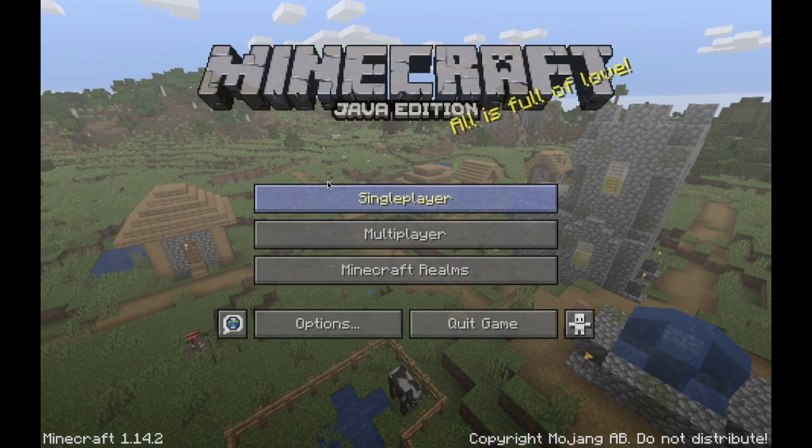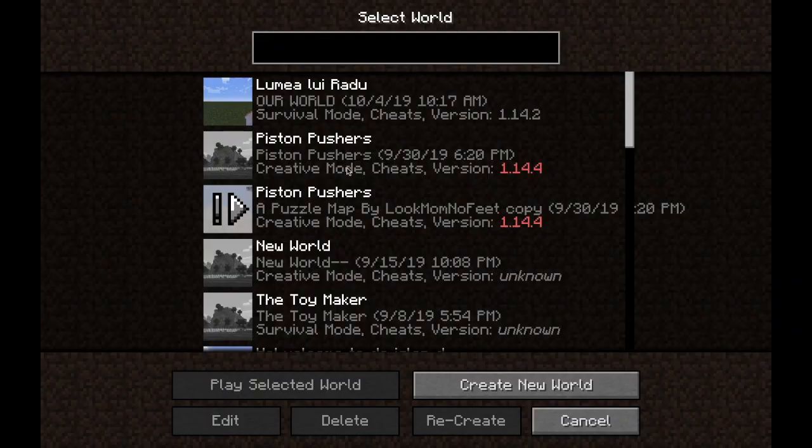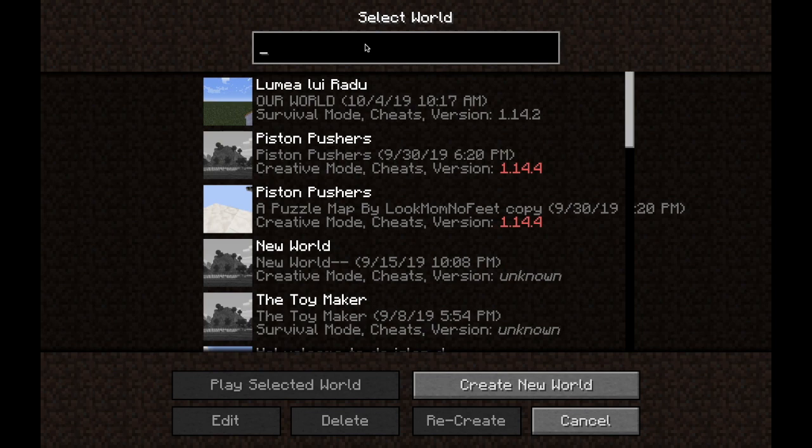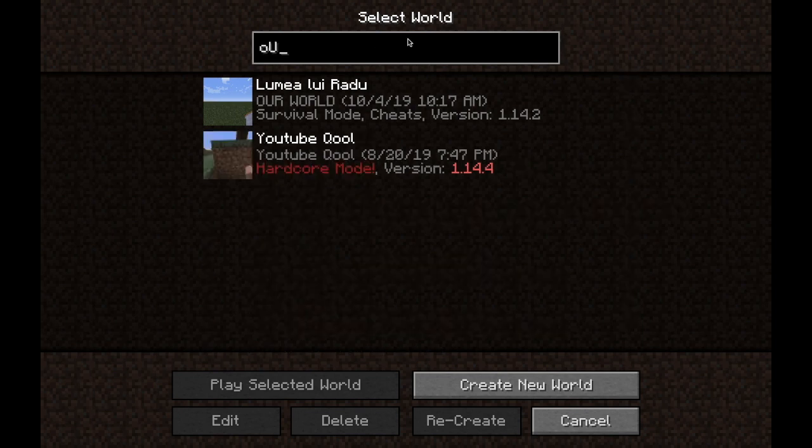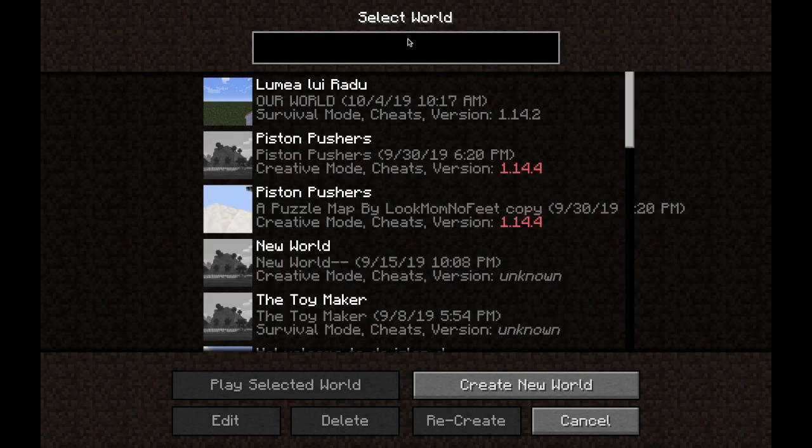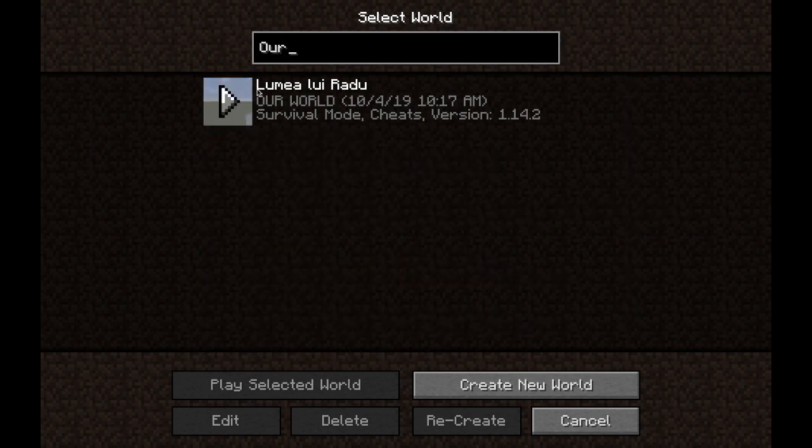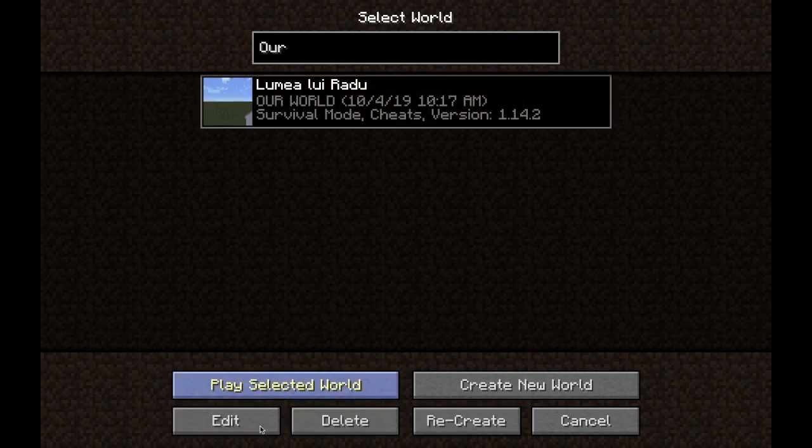Okay, so all you want to do is click single player. I usually like to go to this. And basically, it's called Our World. It should be right here. Our World right here. So if we just click play selected world. And there we have it.